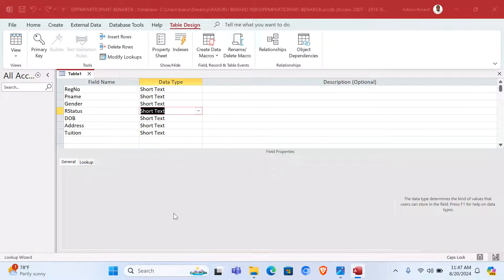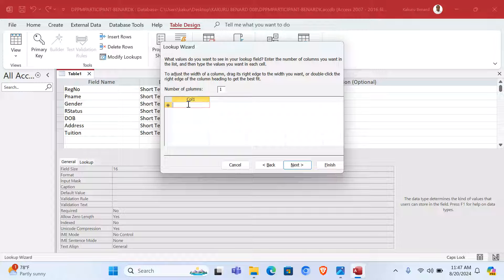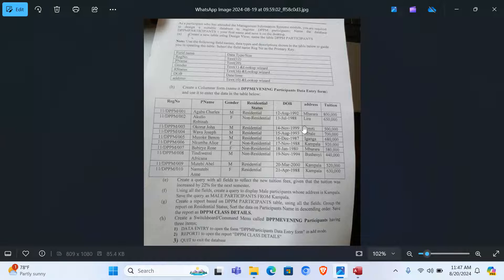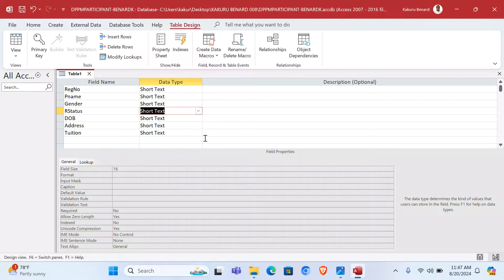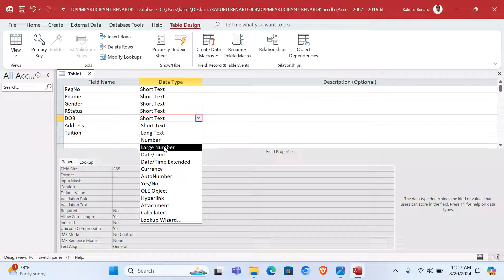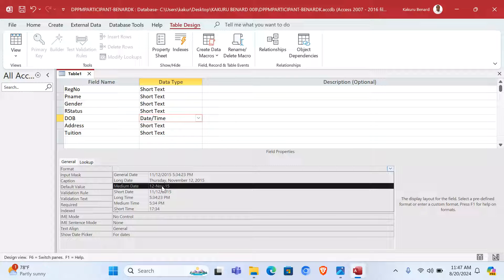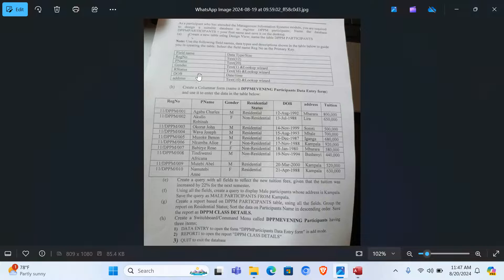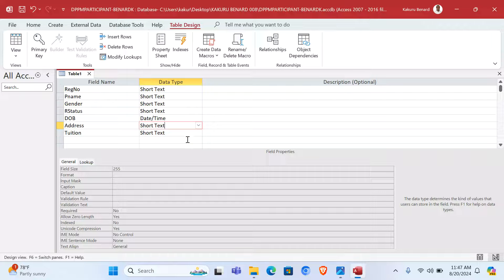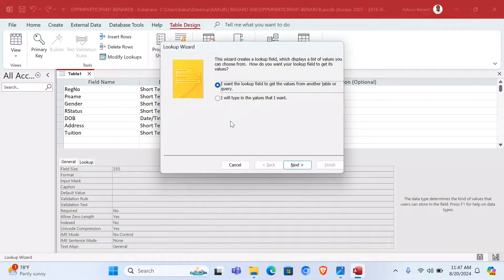For R Status, we need to have it in Lookup Wizard. Type in the values you want, click Next, where we shall have Residential. Click Next, then Finish. Next, for Date of Birth, this uses the Medium Date format. For DOB, we choose Date/Time, and under Format we choose Medium Date.